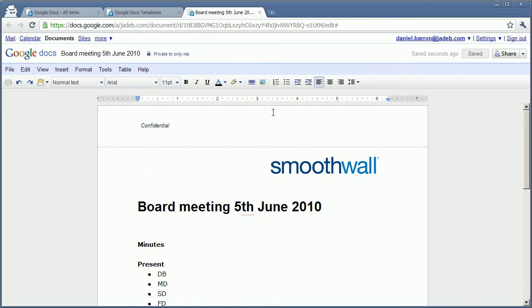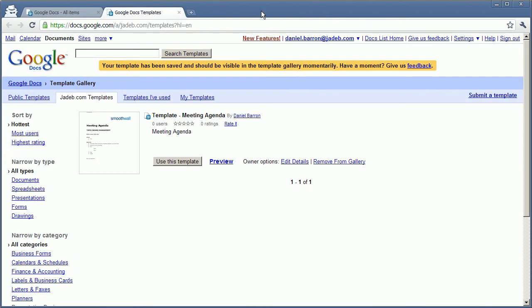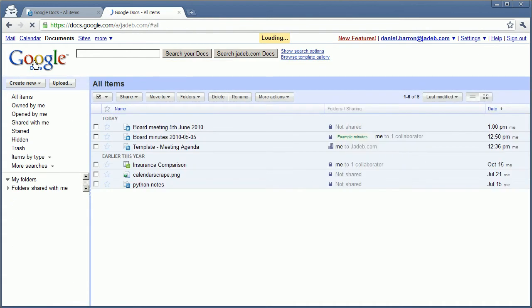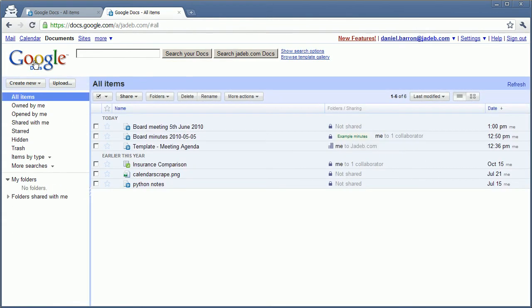I don't need to click save, it automatically saves. So I will close this document. And here's the document I've just created.